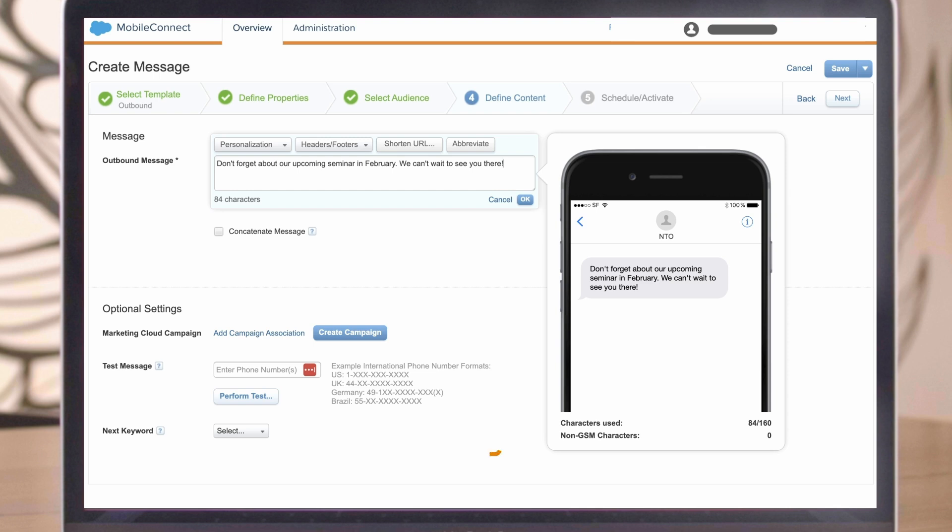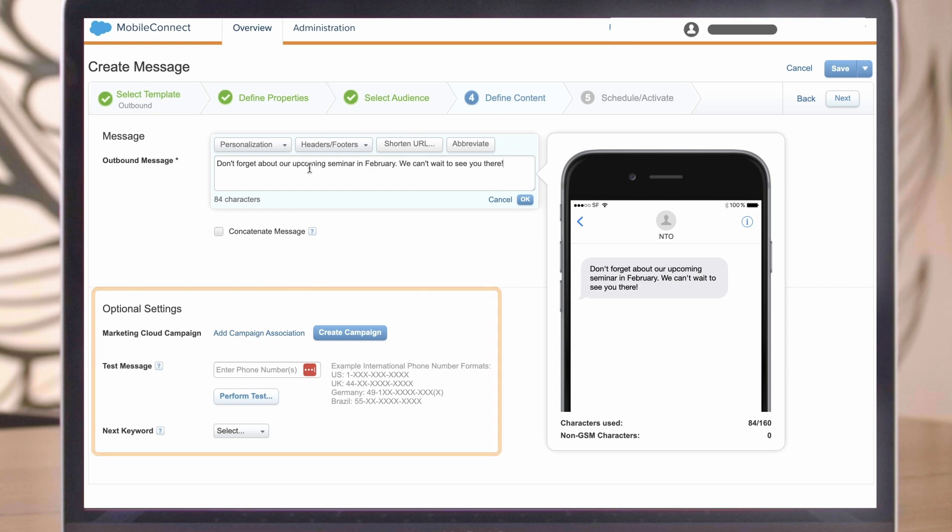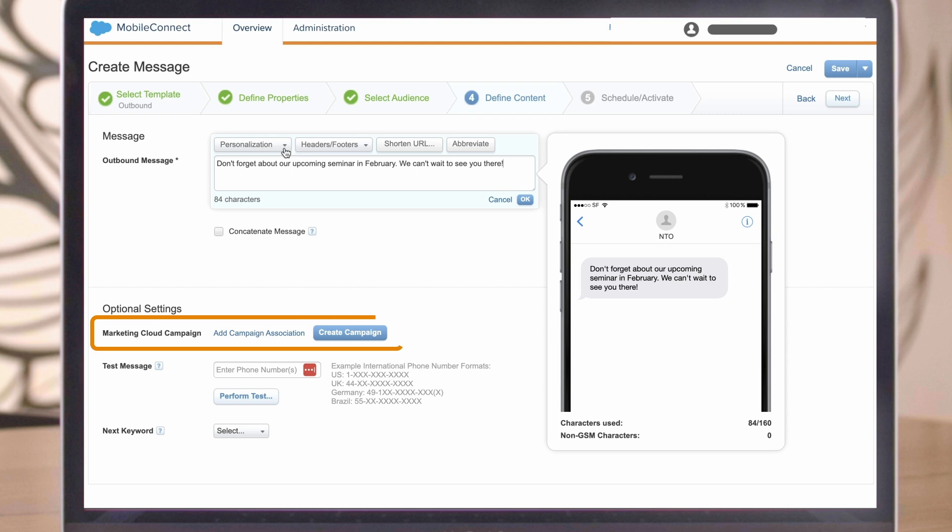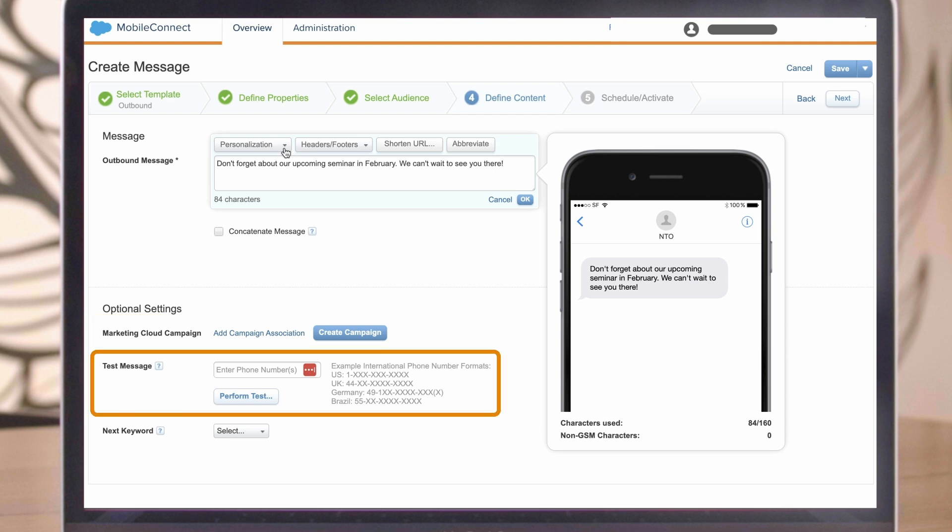There are also some additional optional settings. If you use the calendar functionality, associate your message with a campaign. If you wish to test your message, enter the number below and click Perform Test.